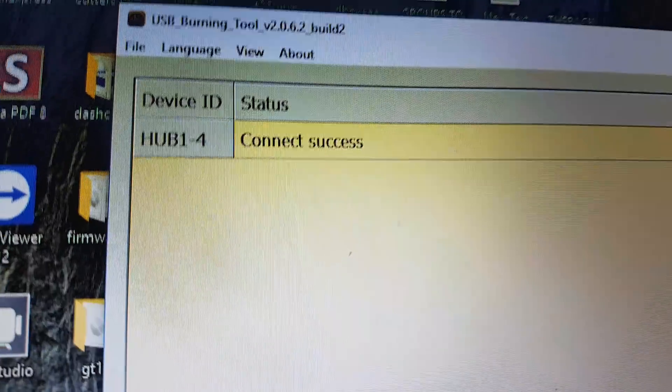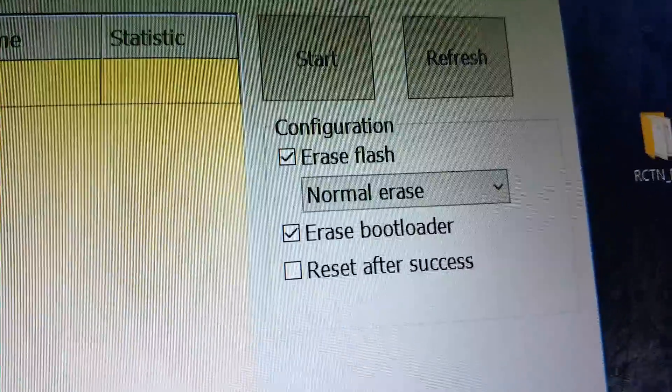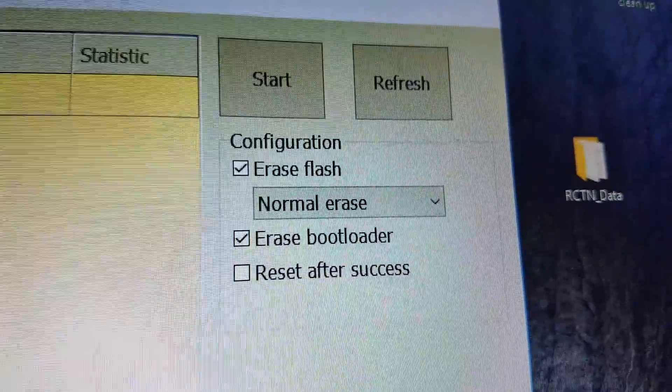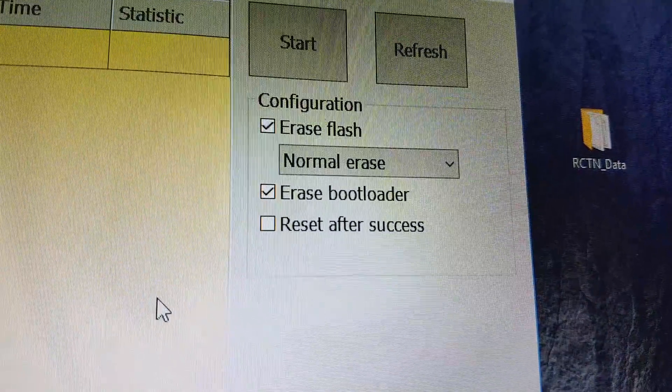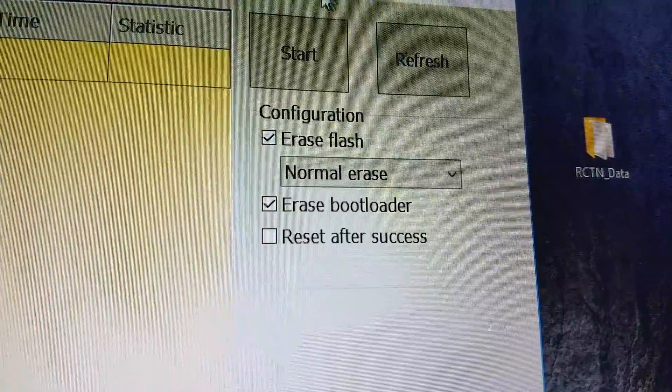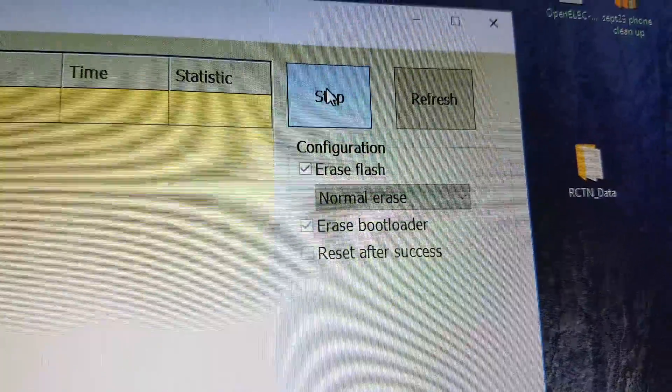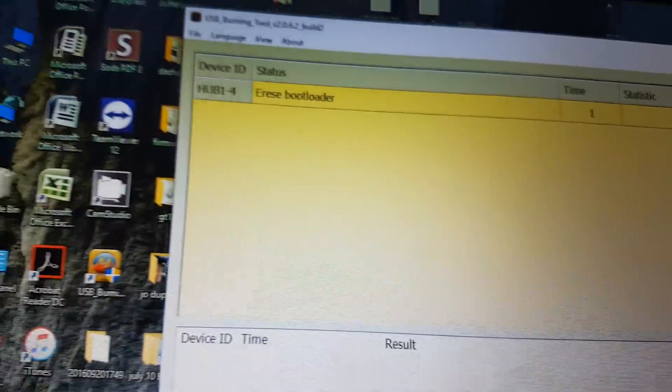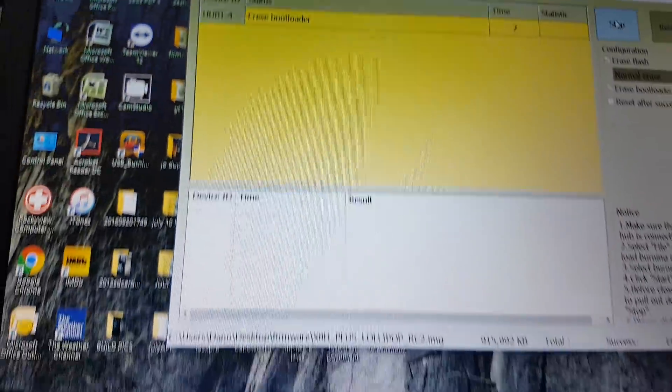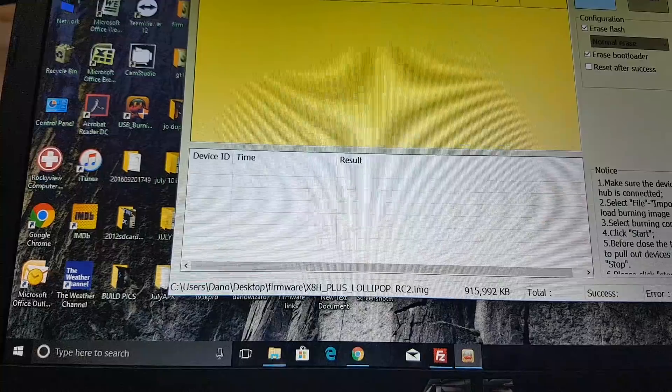Now I have connect success. I haven't changed any of these settings. I leave them the same, then I come up and I click start. Takes up to six minutes. Now we're putting on the new firmware.